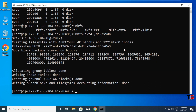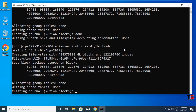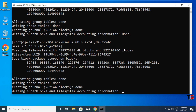Let's format another hard drive using the mkfs command: 'mkfs.ext4 /dev/xvdn'. Press Enter — this drive is also formatted.